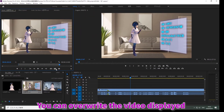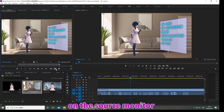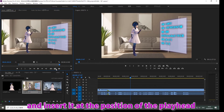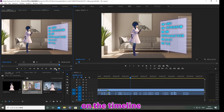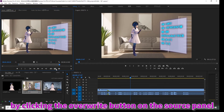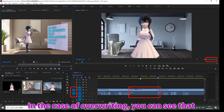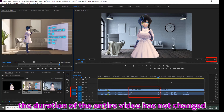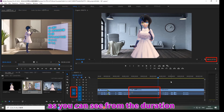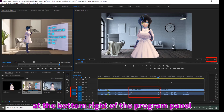Similarly, you can overwrite the video displayed on the source monitor and insert it at the position of the playhead on the timeline by clicking the overwrite button on the source panel. In the case of overwriting, you can see that the duration of the entire video has not changed, as shown by the duration at the bottom right of the program panel.